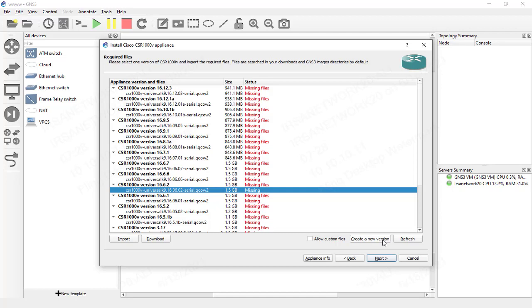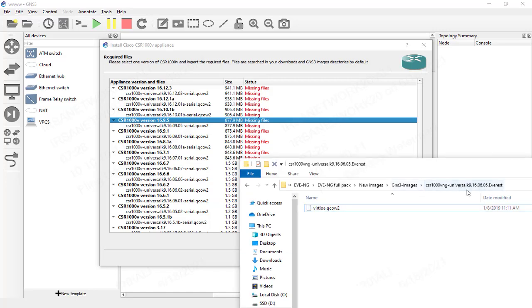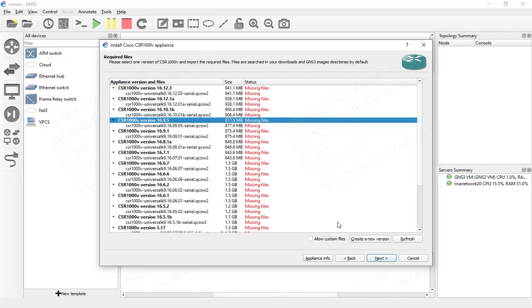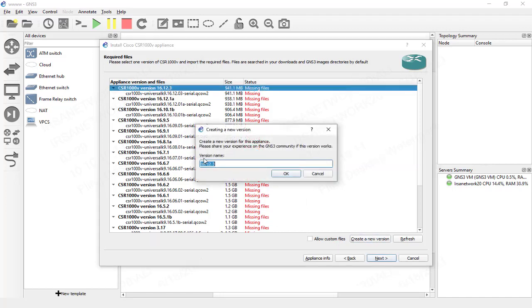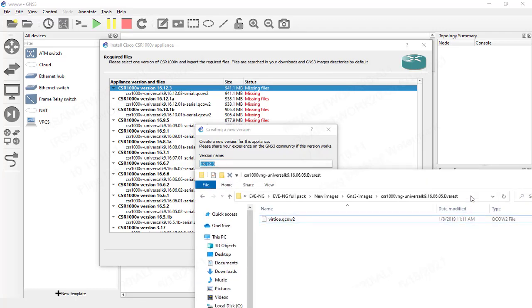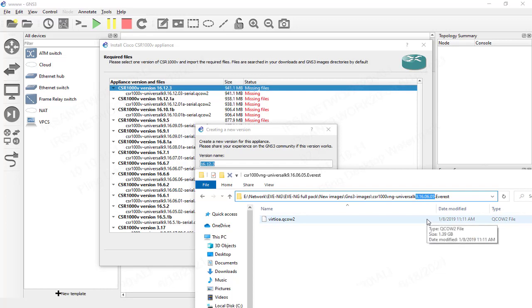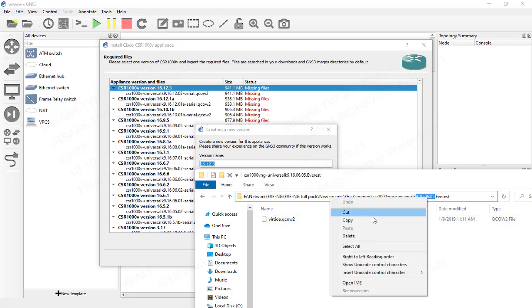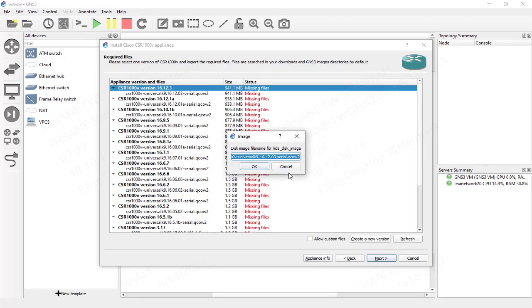I'll click on the closest version — 9.16 — and create a new version. My version is above the listed latest version, so I'll copy the version numbers and paste them in to define the new version entry.